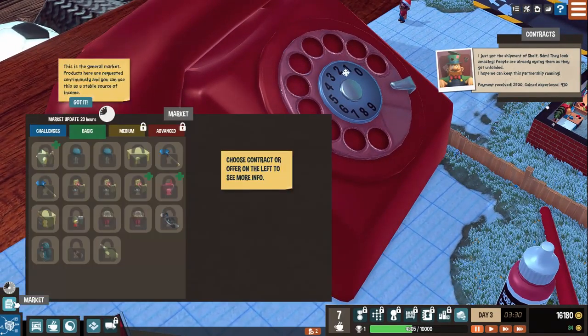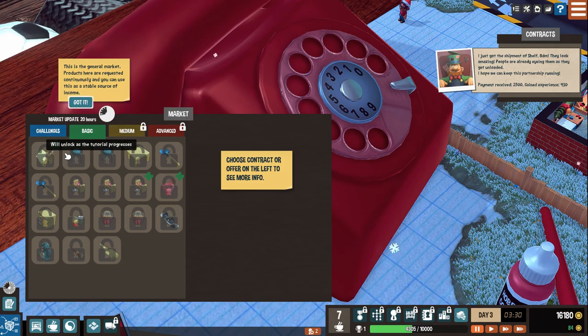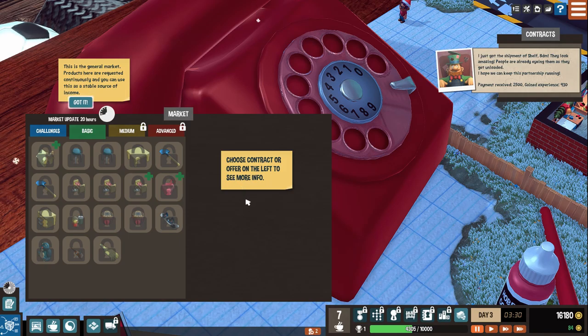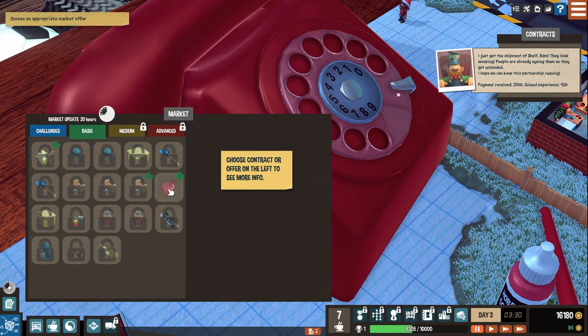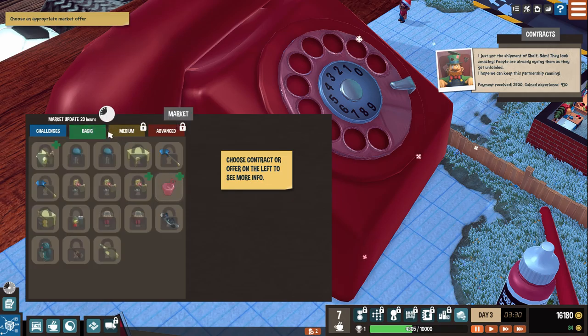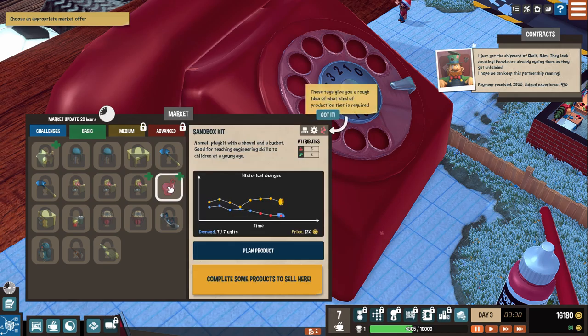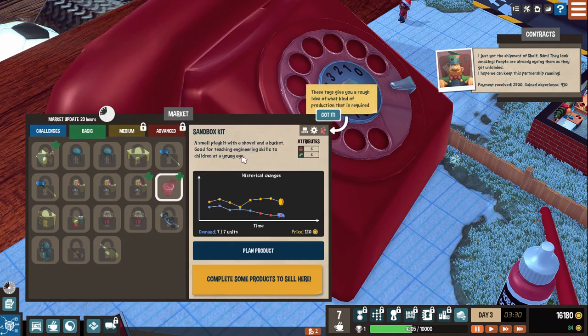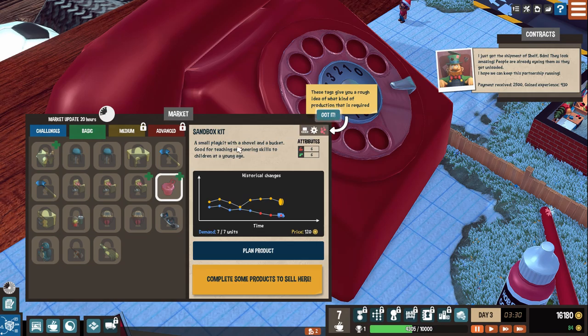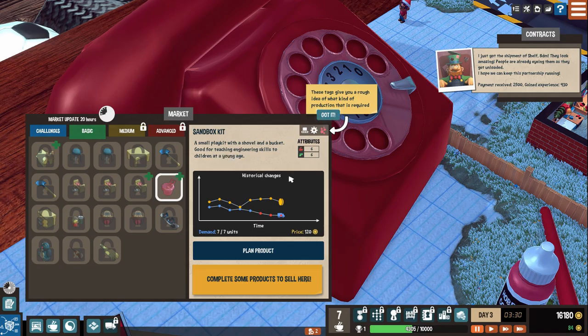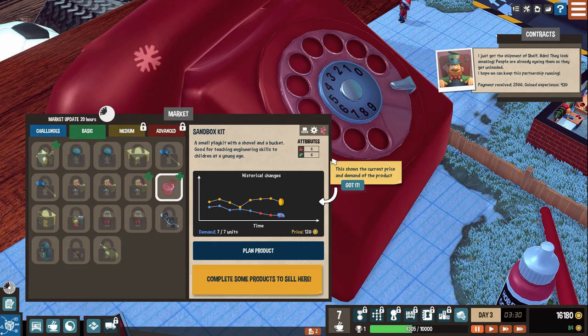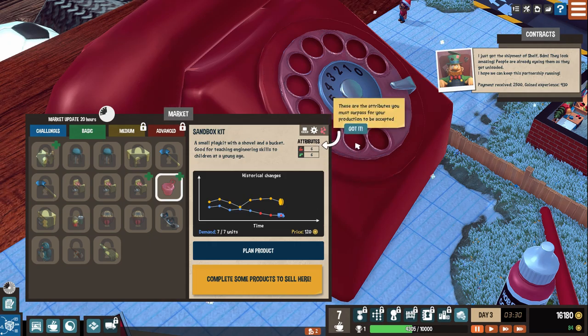People are already eyeing them as they get unloaded. I hope we can keep this partnership running. Payment received $2,500. And we gain $930 experience. Gnomes and shelves. I reckon that I'm set for a while. I'll get back to you later if something new comes up. Meanwhile, you should check the market. There are a lot of other folks around here that need all kinds of supplies. Laters. So we use the market to find more work. This is the general market. Products here are requested continuously. You can use them as a stable source of income.